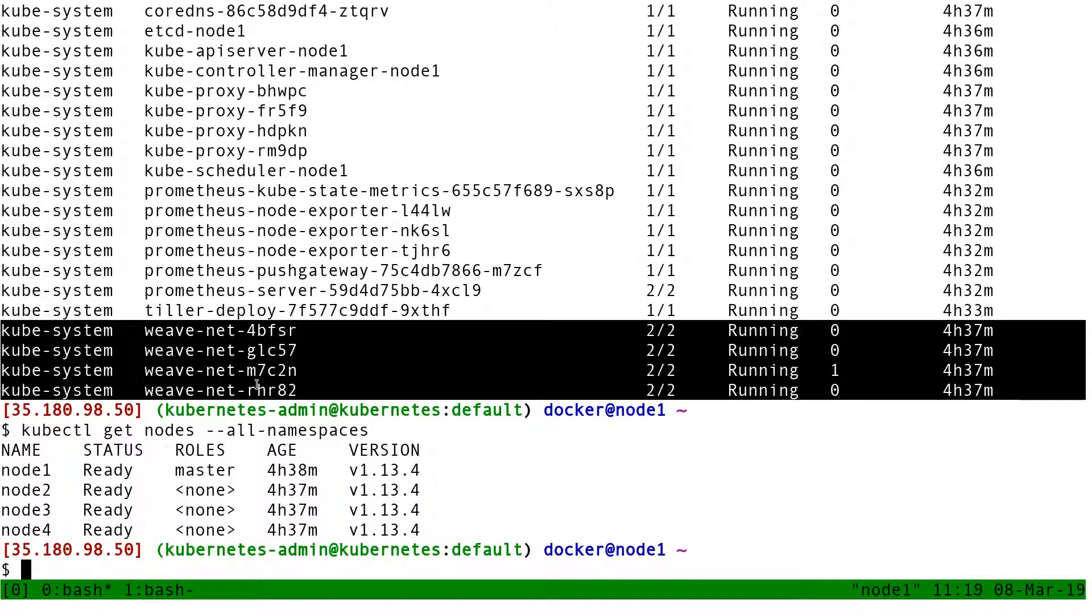On each node of the cluster, I have an instance of weave. And automatically, if I add nodes to my cluster, they will receive a copy of these pods as well.